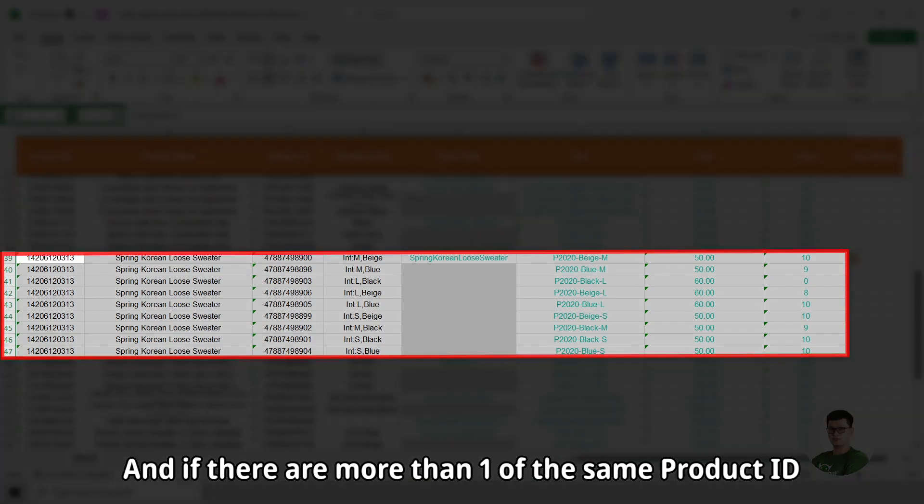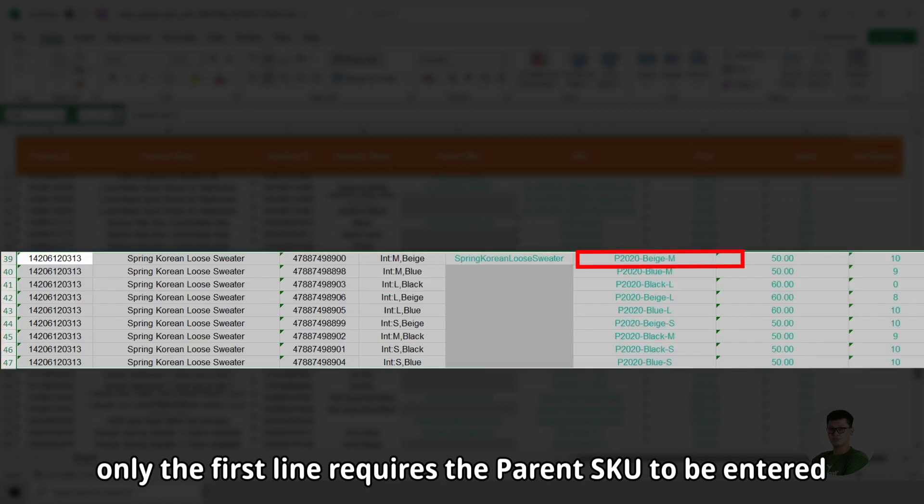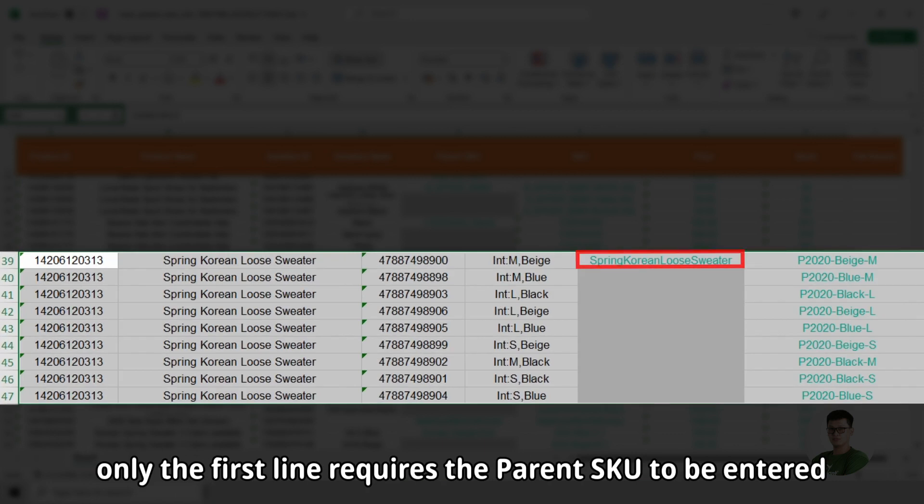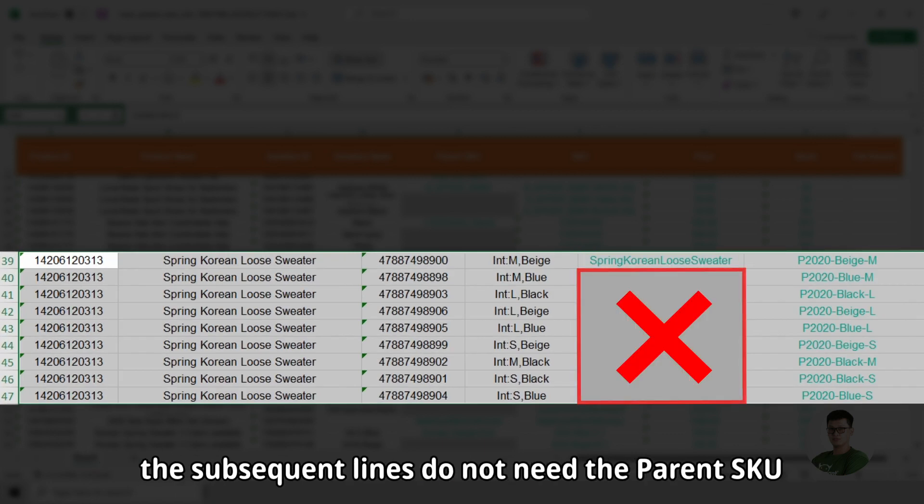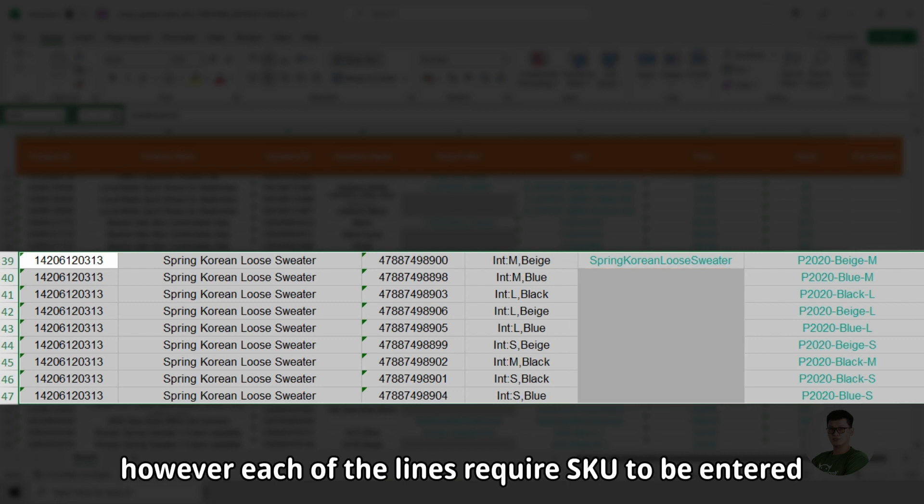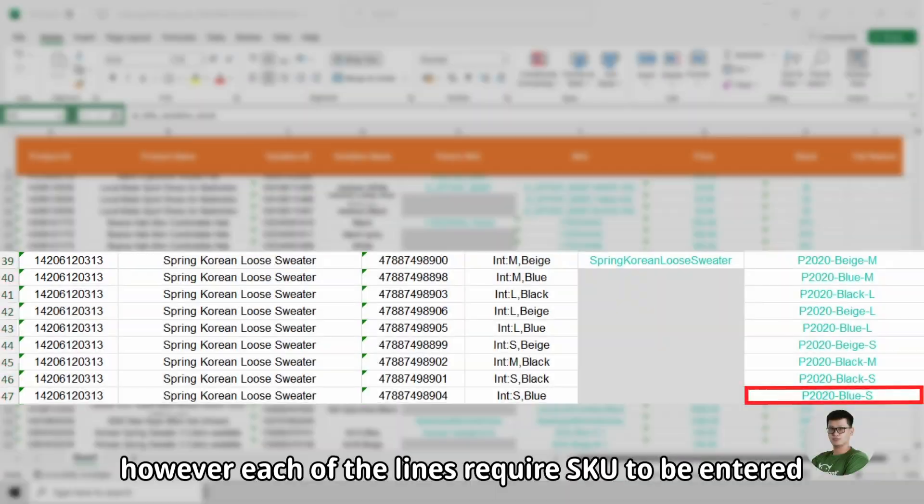And if there are more than one of the same product ID, only the first line requires the parent SKU to be entered. The subsequent lines do not need the parent SKU. However, each of the lines require SKU to be entered.